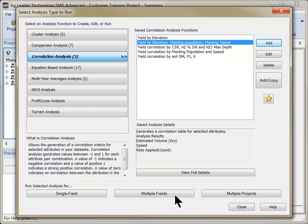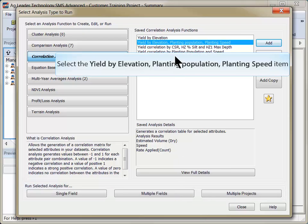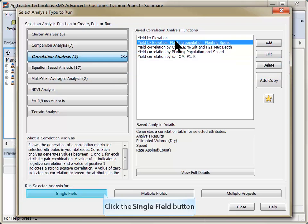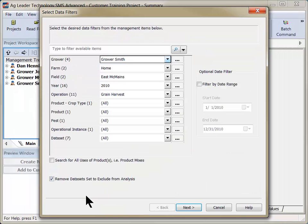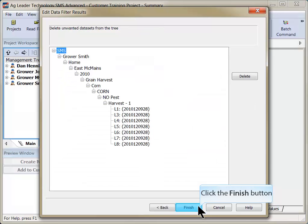The analysis has now been saved and can be generated for a single field, multiple fields, or even across multiple projects. To run the analysis, highlight the name and click the appropriate button at the bottom. Choose the grower, farm, and field to run the analysis for and click Next and then Finish.